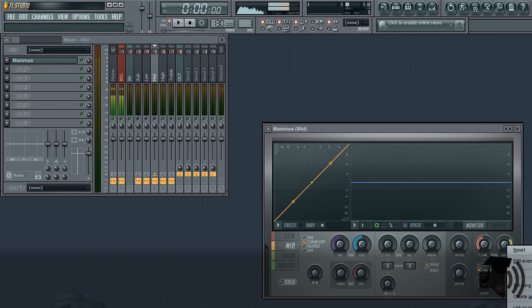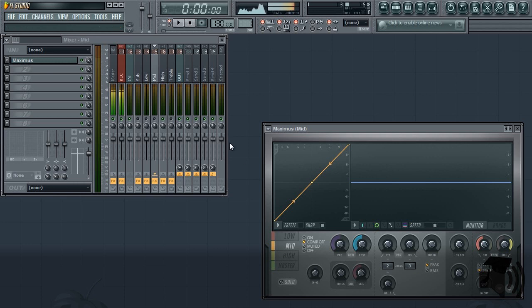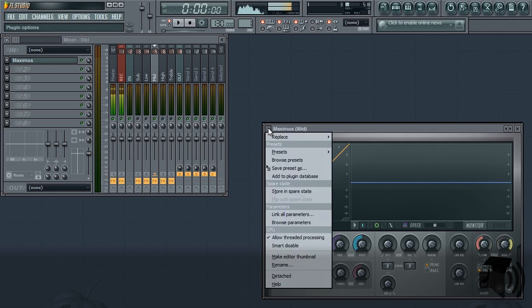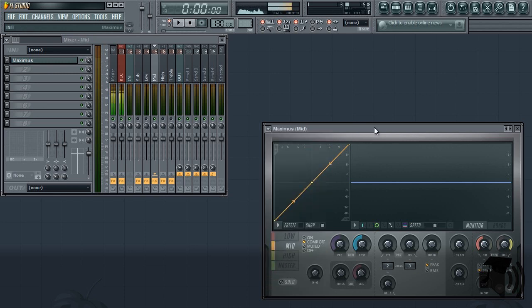If you did everything correctly, you should have successfully split your audio into 5 separate frequency bands. If you had trouble with this, simply download the preset files available in this video's description so it's already done for you.